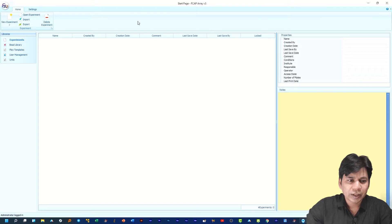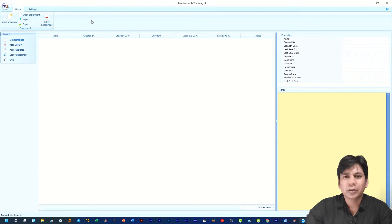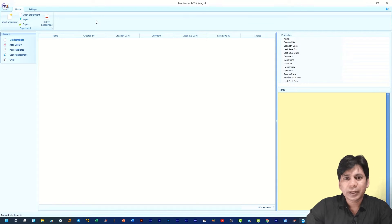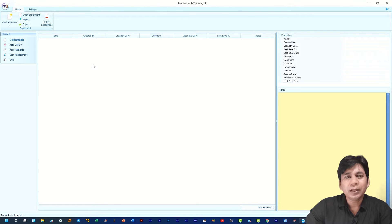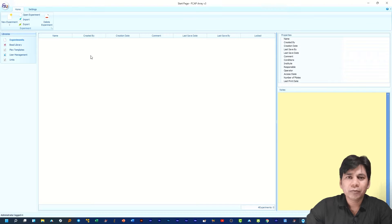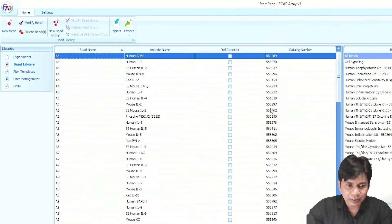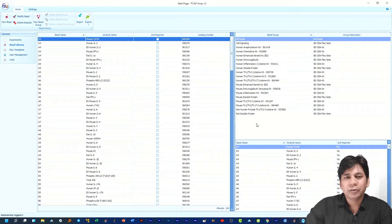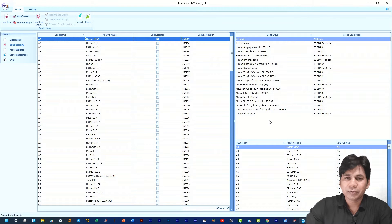This is the interface of FCAP Array version 3 software. Before going through the data analysis, I just want to inform you that for any data analysis using FCAP Array, we need to download the bead library for the CBA kit and the CBA Flex Set. Without this bead library you cannot perform any data analysis in this software. If you click on 'Bead Library,' you can see that if you are using FCAP Array for the first time, you have to download the bead library from the BD Biosciences website and import it into this software.